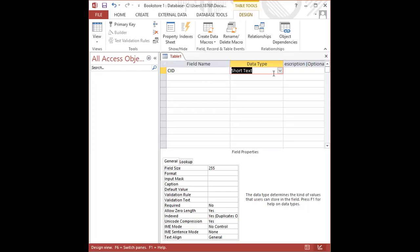Now, when I use the tab key to go over, the default data type that is given is Short Text. Now, we use Short Text for those fields which will be storing values that are text-based. And even if the field has numbers in it, or the values have numbers in them,